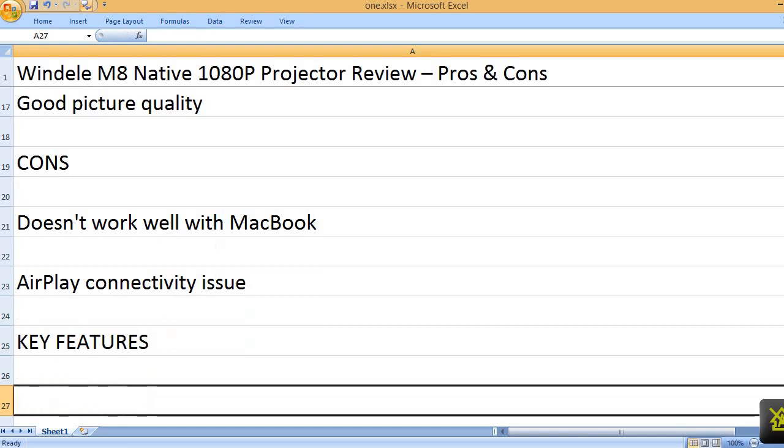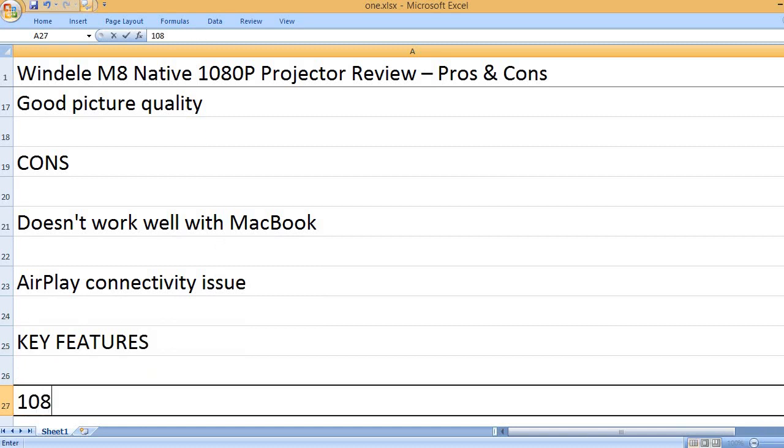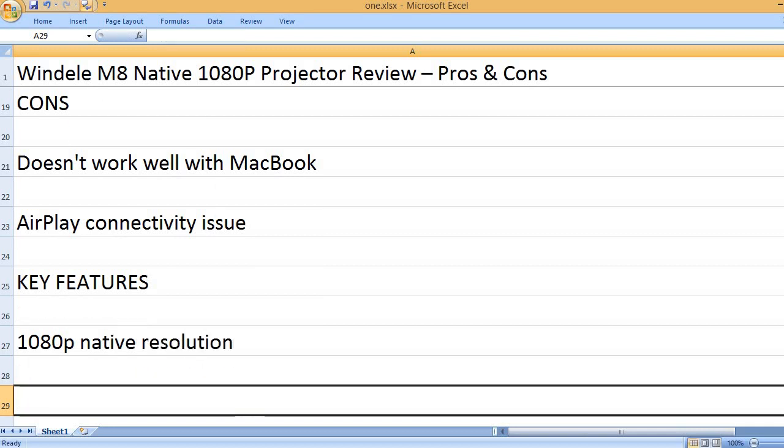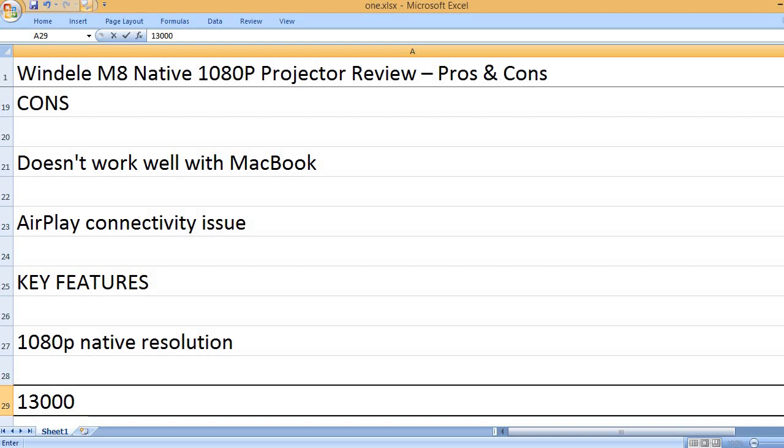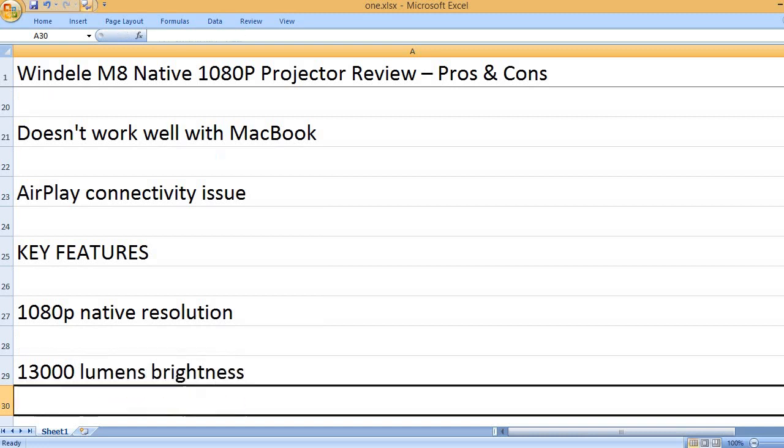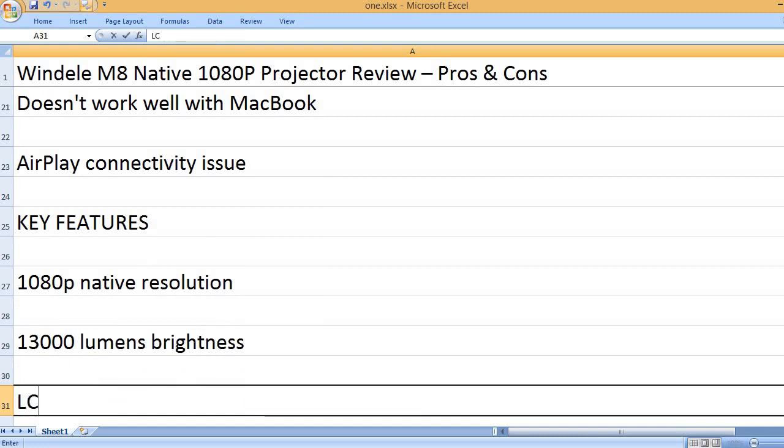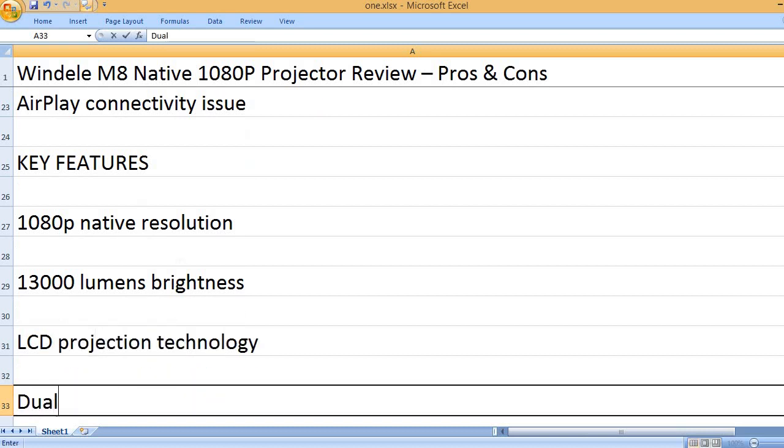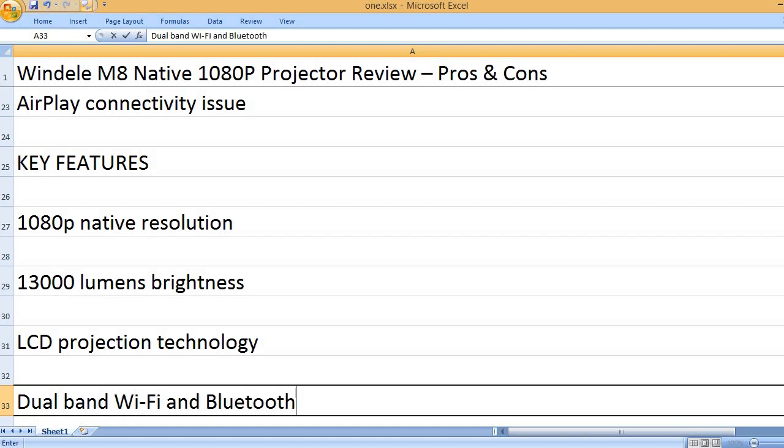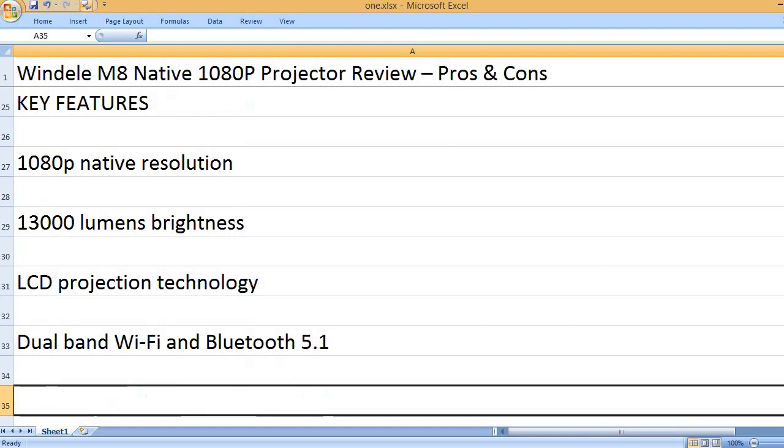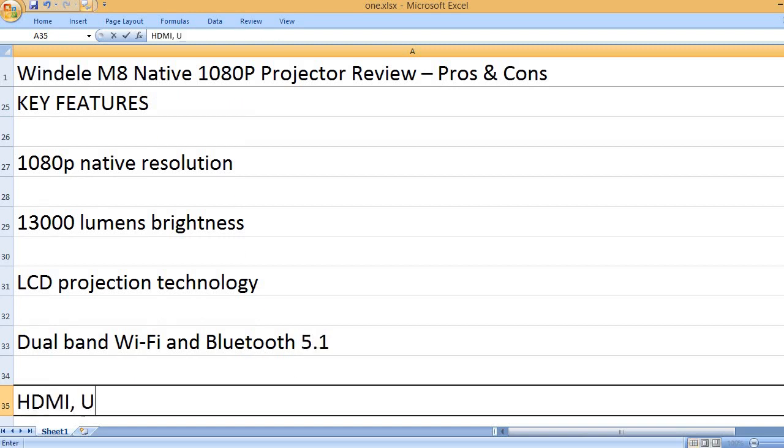Key features: 1080P native resolution, 13,000 lumens brightness, LCD projection technology, dual band Wi-Fi and Bluetooth 5.1.